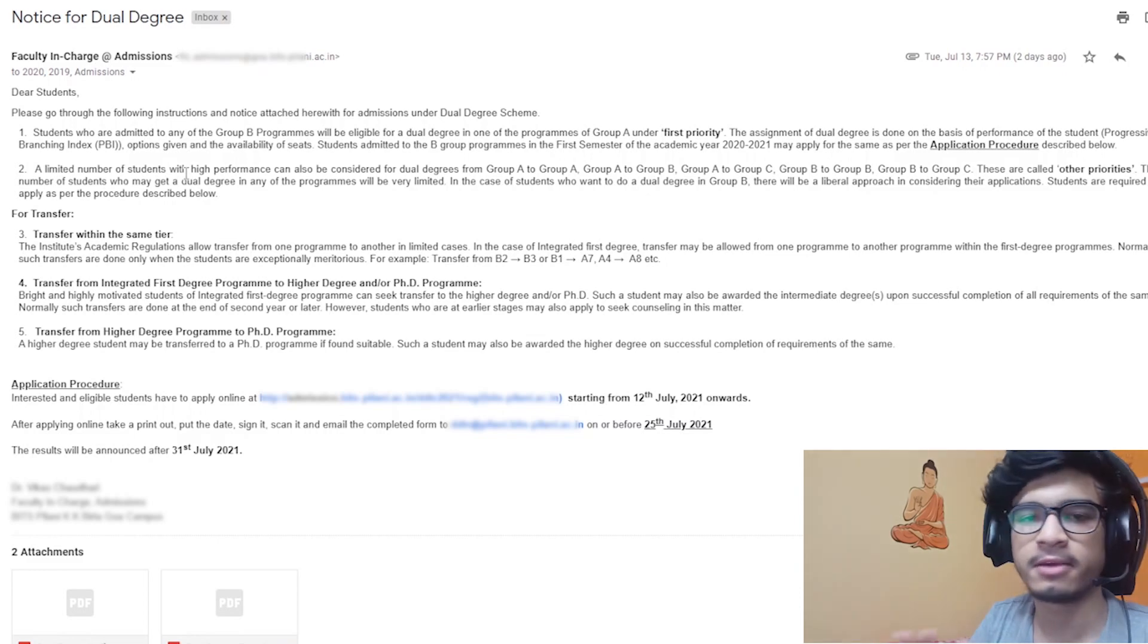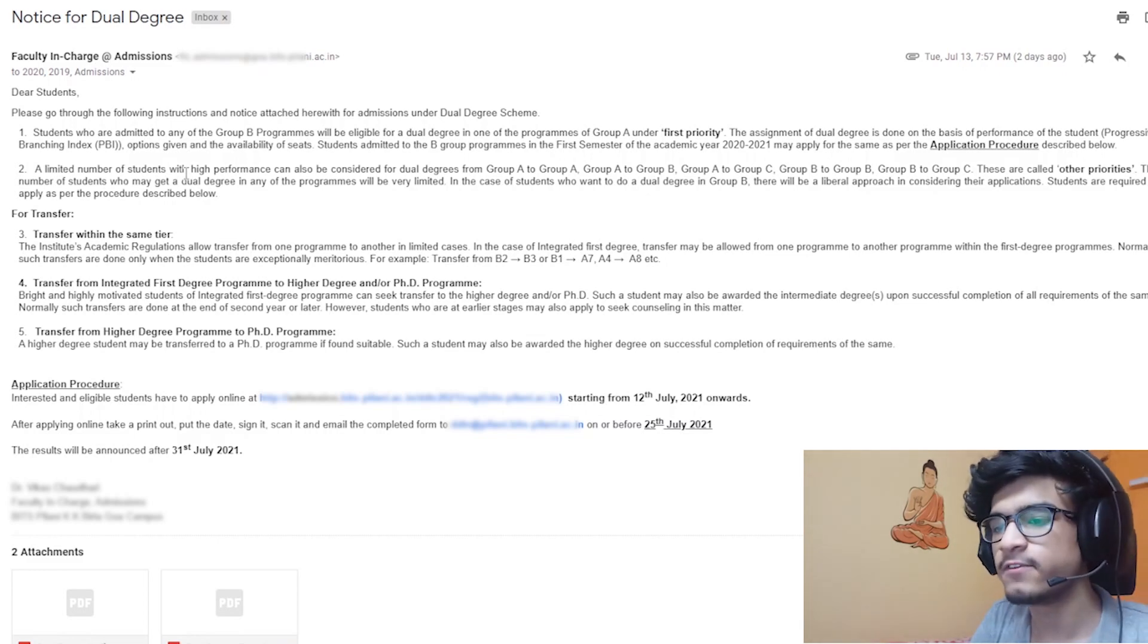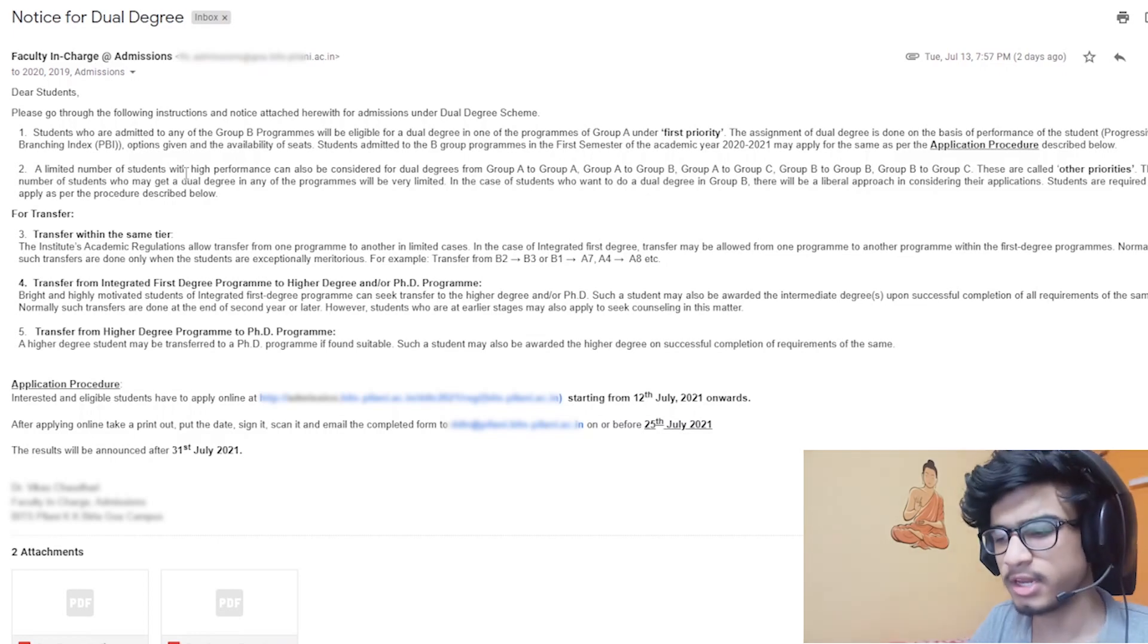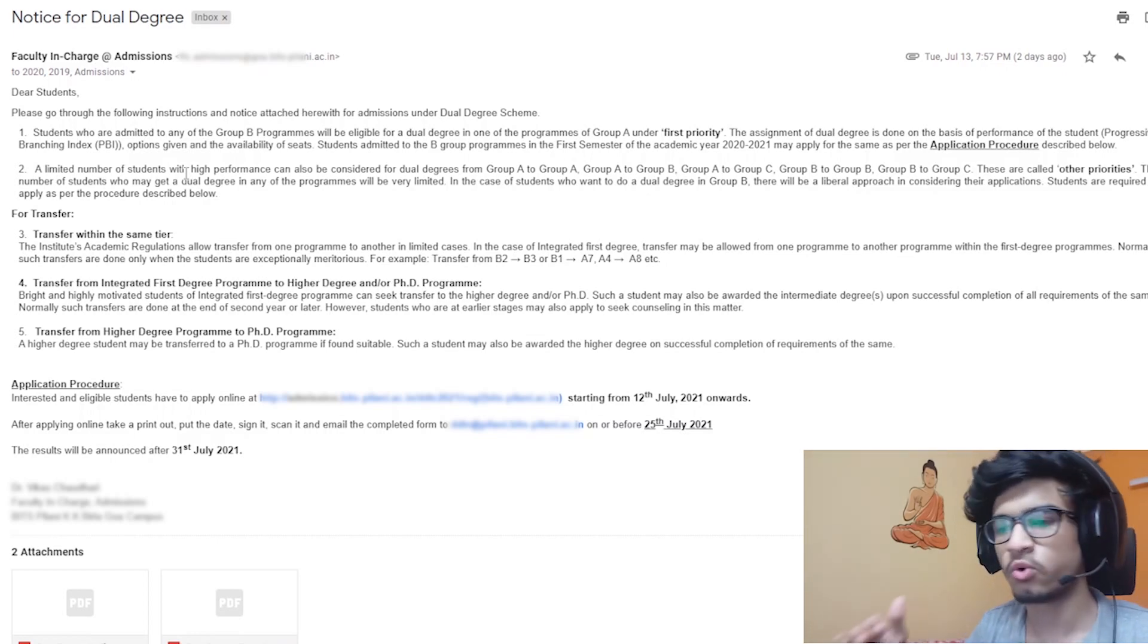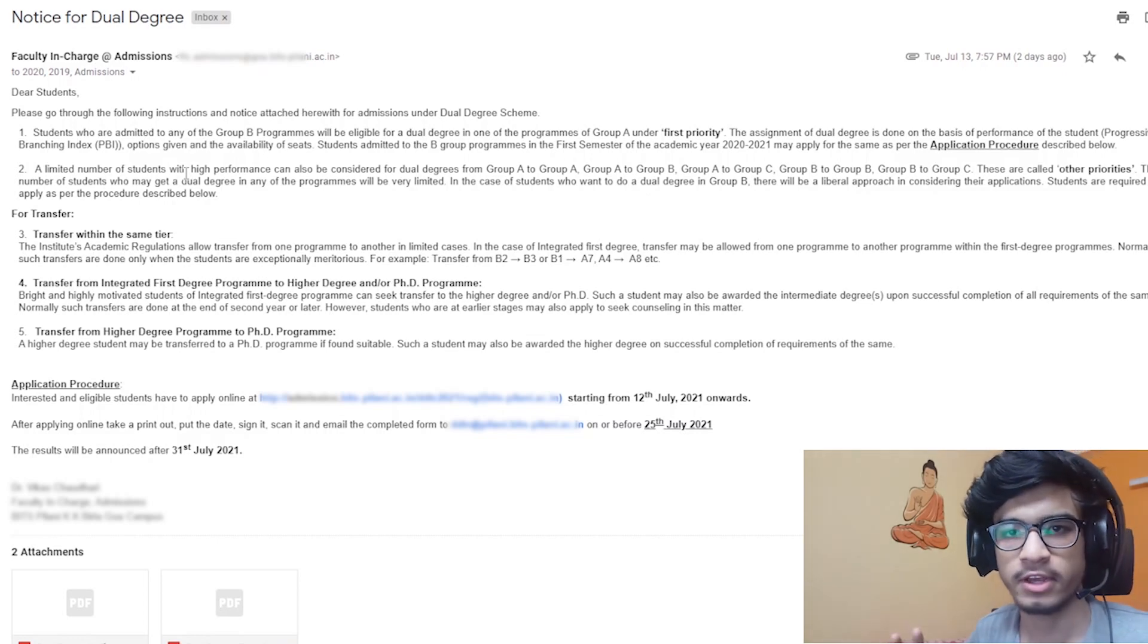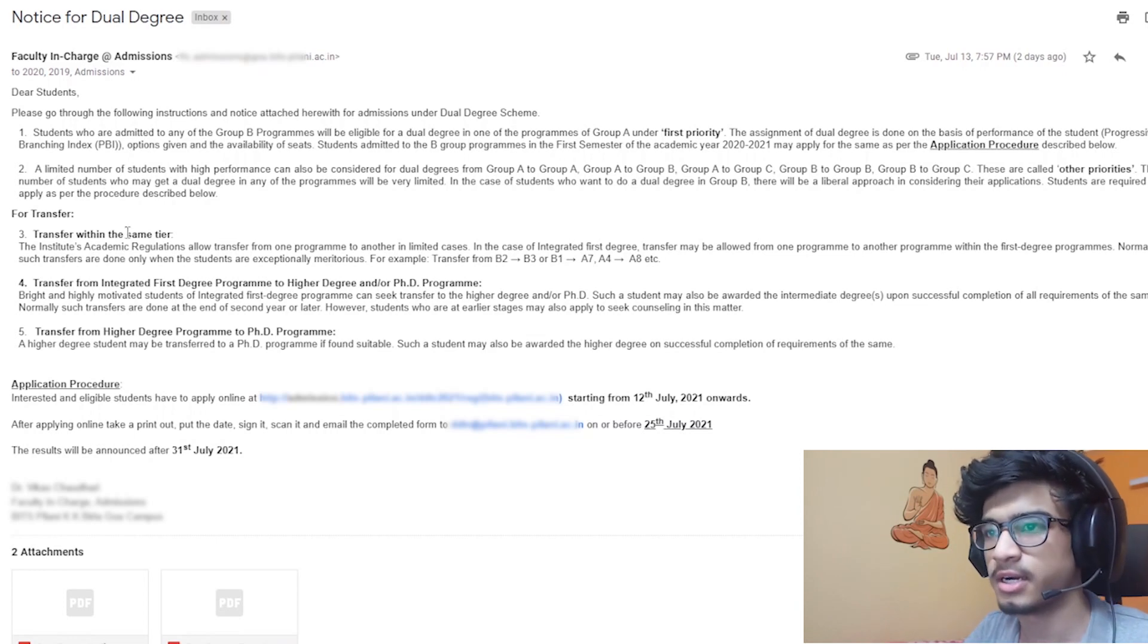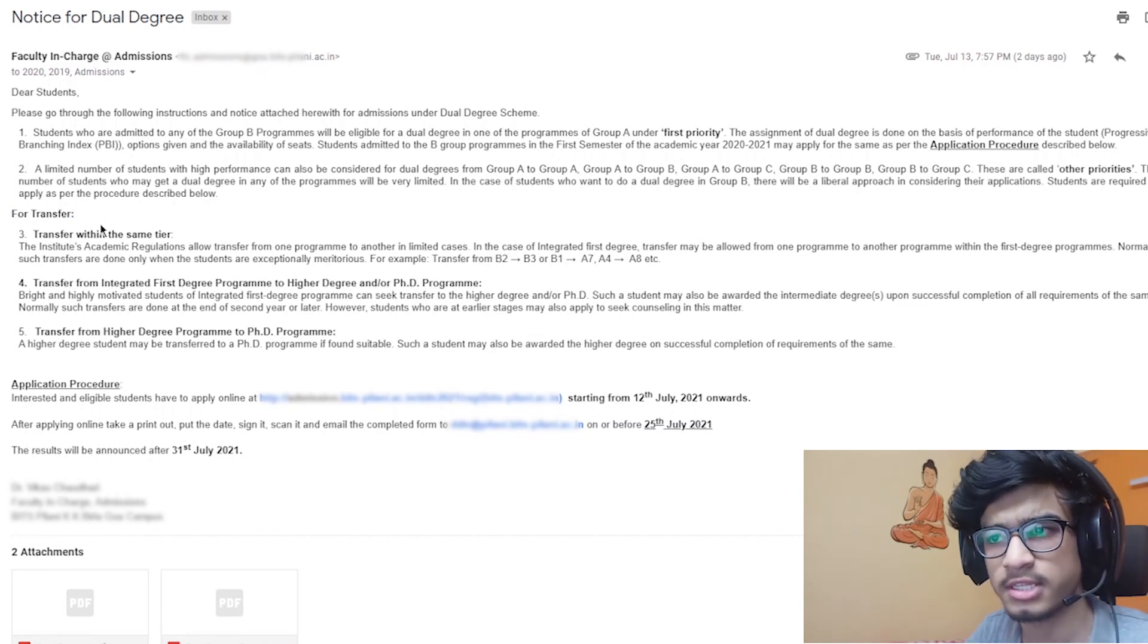So we will be able to complete our MSc degree in four years, but if we apply for a dual degree, then it will get extended for one year extra. So the total duration for our stay in the campus will be five years. That is all which is written here.